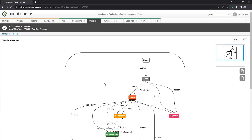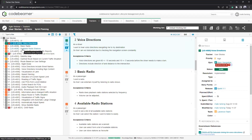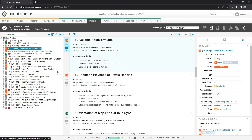Going back to the User Stories tracker and opening an item at random — for example 'Available Radio Stations' — you'll find a 'Release' field on the right-hand side that allows us to assign issues to a specific release. In this case, there is traceability created between the 'Available Radio Stations' user story and a sprint called Sprint 1.2. This sprint is an actual configuration item in CodeBeamer with its own unique ID and attributes — not just a static dropdown value.